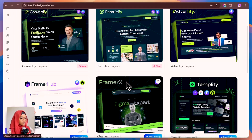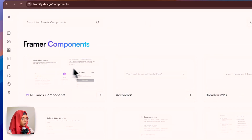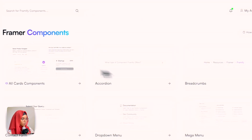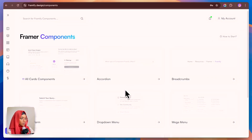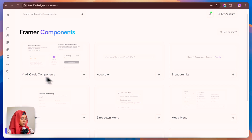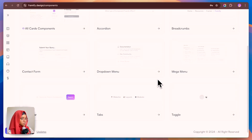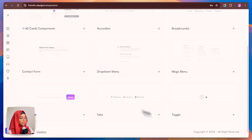They also have premium websites — something like templates — that you can make use of in your projects. Coming to the pro components, these are all the Framer pro components — accordion, breadcrumbs, dropdown menu, mega menu, tabs, toggle — everything can be found here, and all of these can be used for your projects.